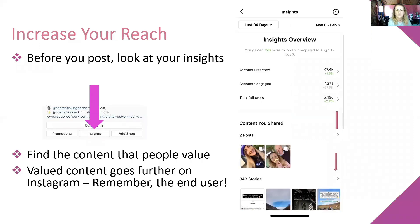You also want to look at your insights to see what content you've created in the past that you can tap into again — what has really worked for you and what content do people value? When you have valued content, you know it will reach more people and gain more traction because it's more valued by the end user.